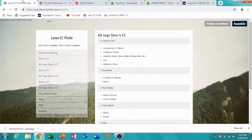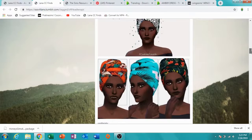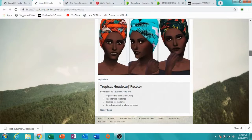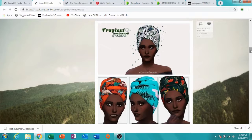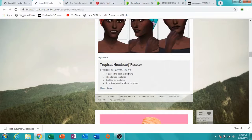Now I'm going to show how to download on Lana CC Finds. This cute top already says it requires the City Living pack — if you don't have that pack you might not be able to see it. When CC shopping, you have to read the requirements. If you don't read them, your CC can end up broken.